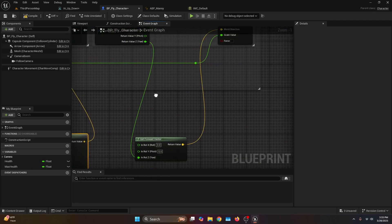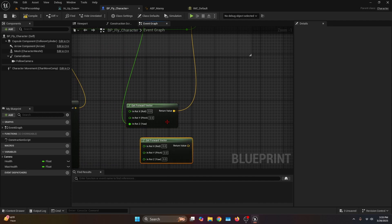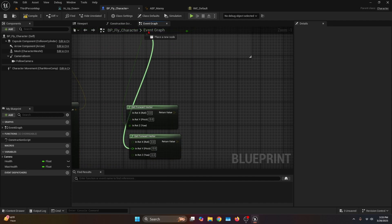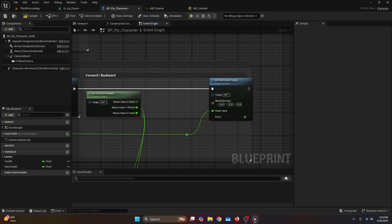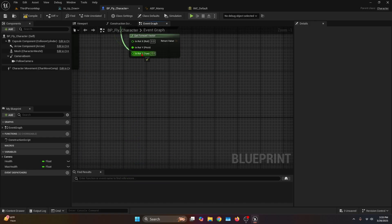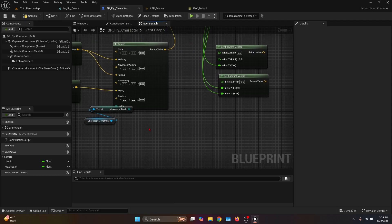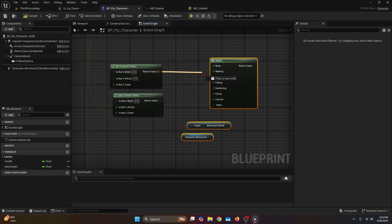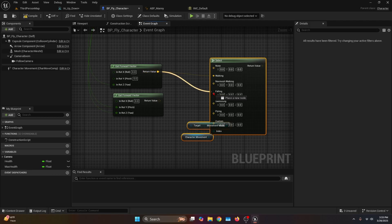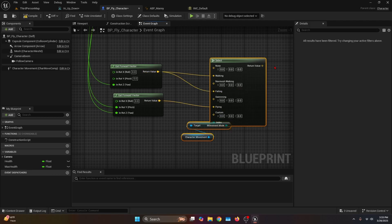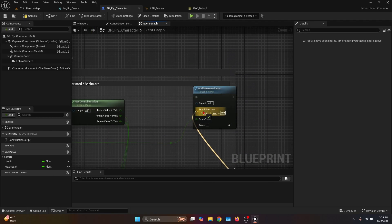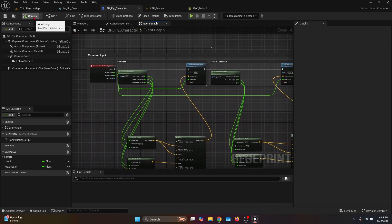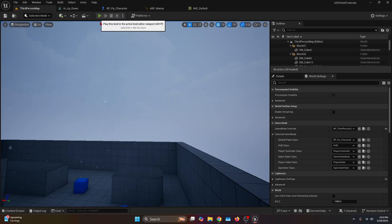Now for the forward vector, we copy and paste it and disconnect the return value. We connect the pitch to the pitch of Get Control Rotation, and the yaw to the yaw of Get Forward Vector. Then we copy the Select node and do the same: first forward vector to Walking and Falling, second Get Forward Vector to Flying, and the return value all the way to the world direction from Add Movement Input. With the movement input done, we can compile, go to the third person map, and hit play.